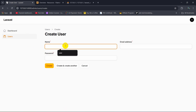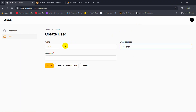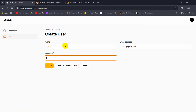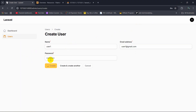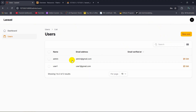Let's go and add a user. Name will be 'user1', email will be 'user1@gmail.com'. We can also add a password — let's say '12345678'. Then click Create. The user is created, and if you go to the users table in the database, there you can see we have a new user.